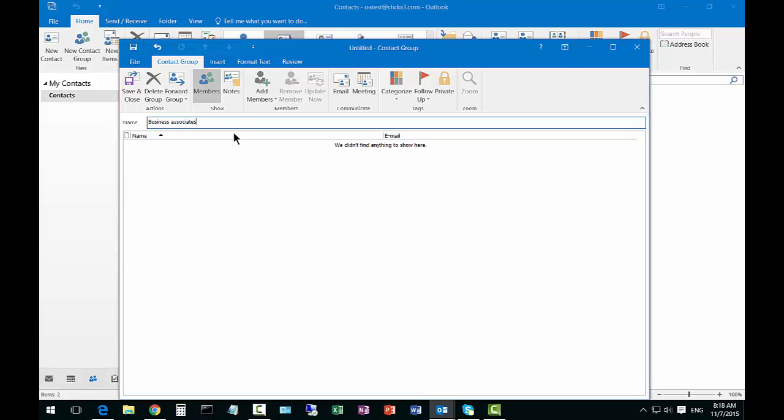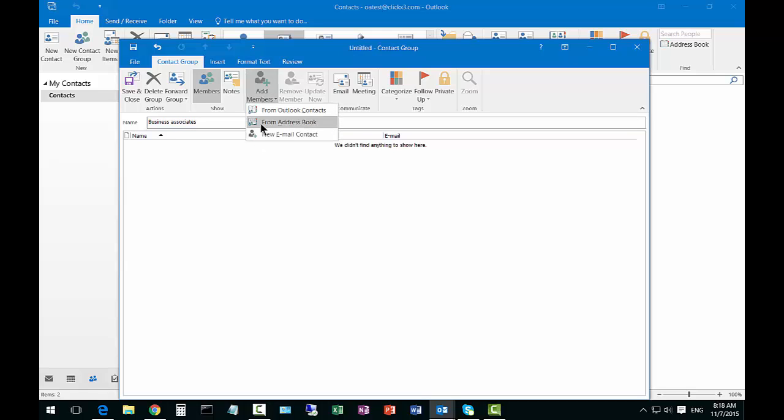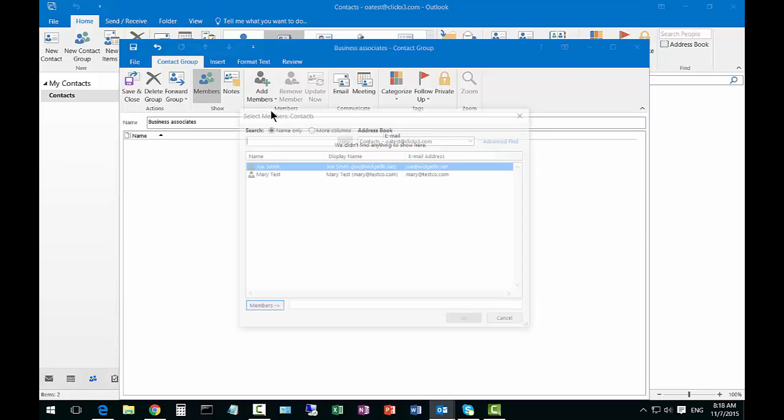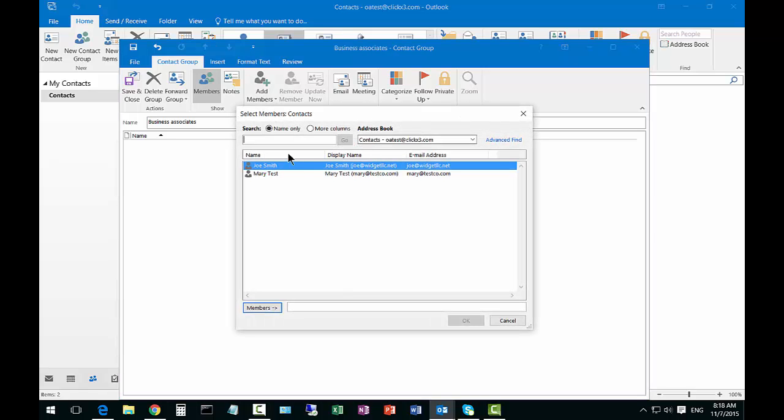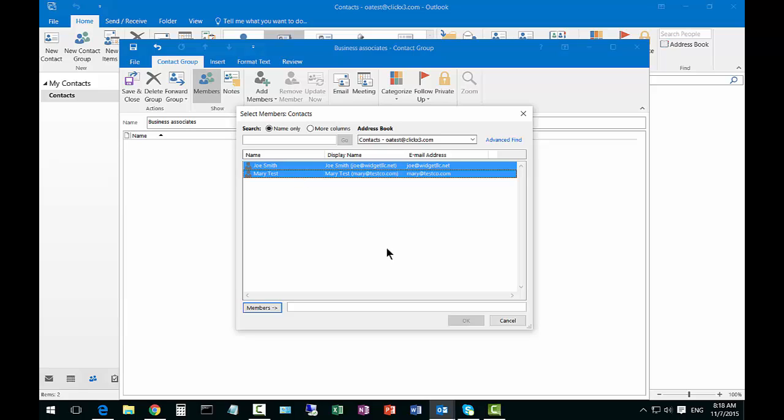Now we're going to click on add members and choose from our Outlook contacts. If you have other address books you can choose those as well. You can see there's our two contacts that we created earlier.